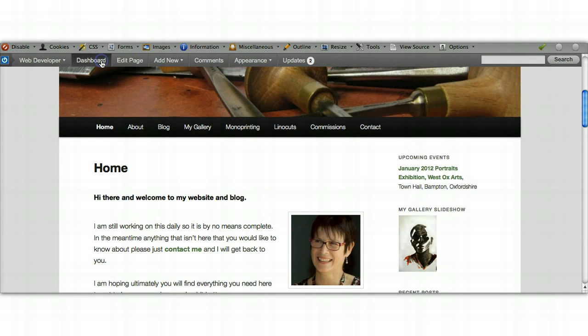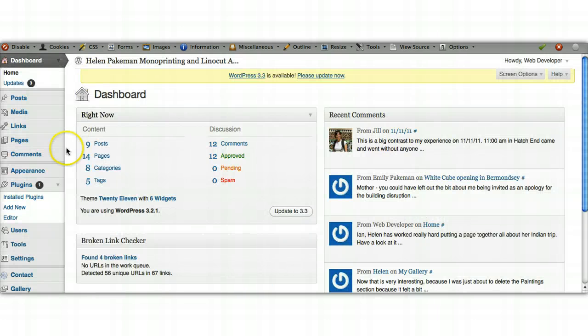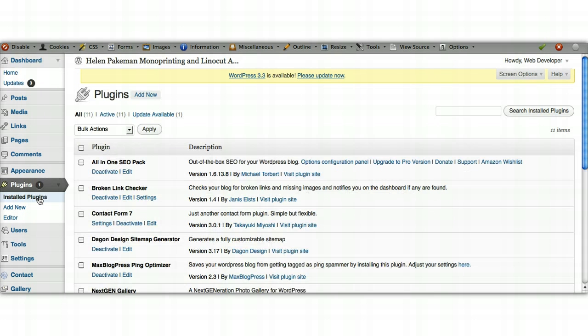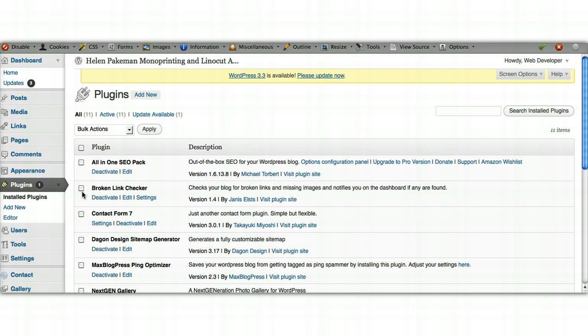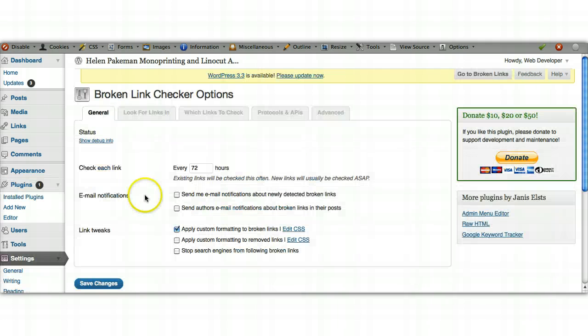Once you've downloaded that and activated it onto your website, as we've done here on Helen's, if we go to the dashboard and go to the install plugins, you'll see it here: Broken Link Checker, and it's active.